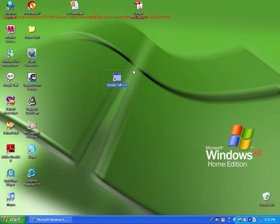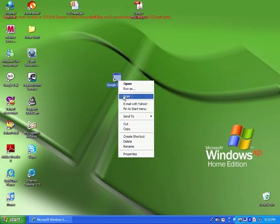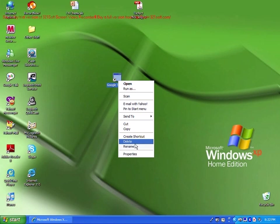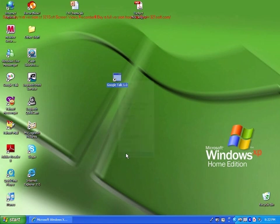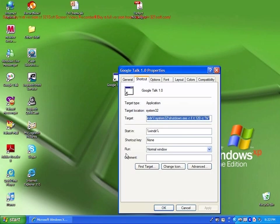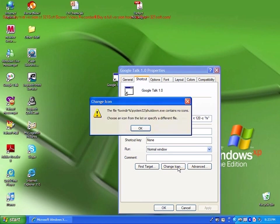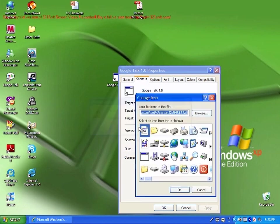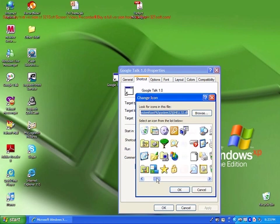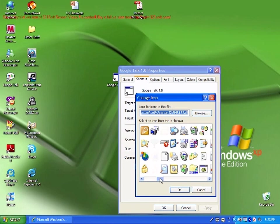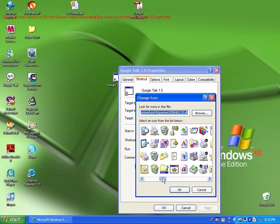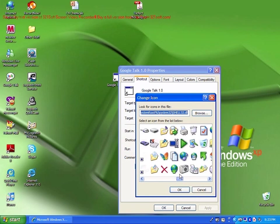So the application is here. To make it look more realistic, right click and choose properties. Make sure you're on the shortcut tab. Then click change icon. If you receive a message like this, ignore it. Just press OK.